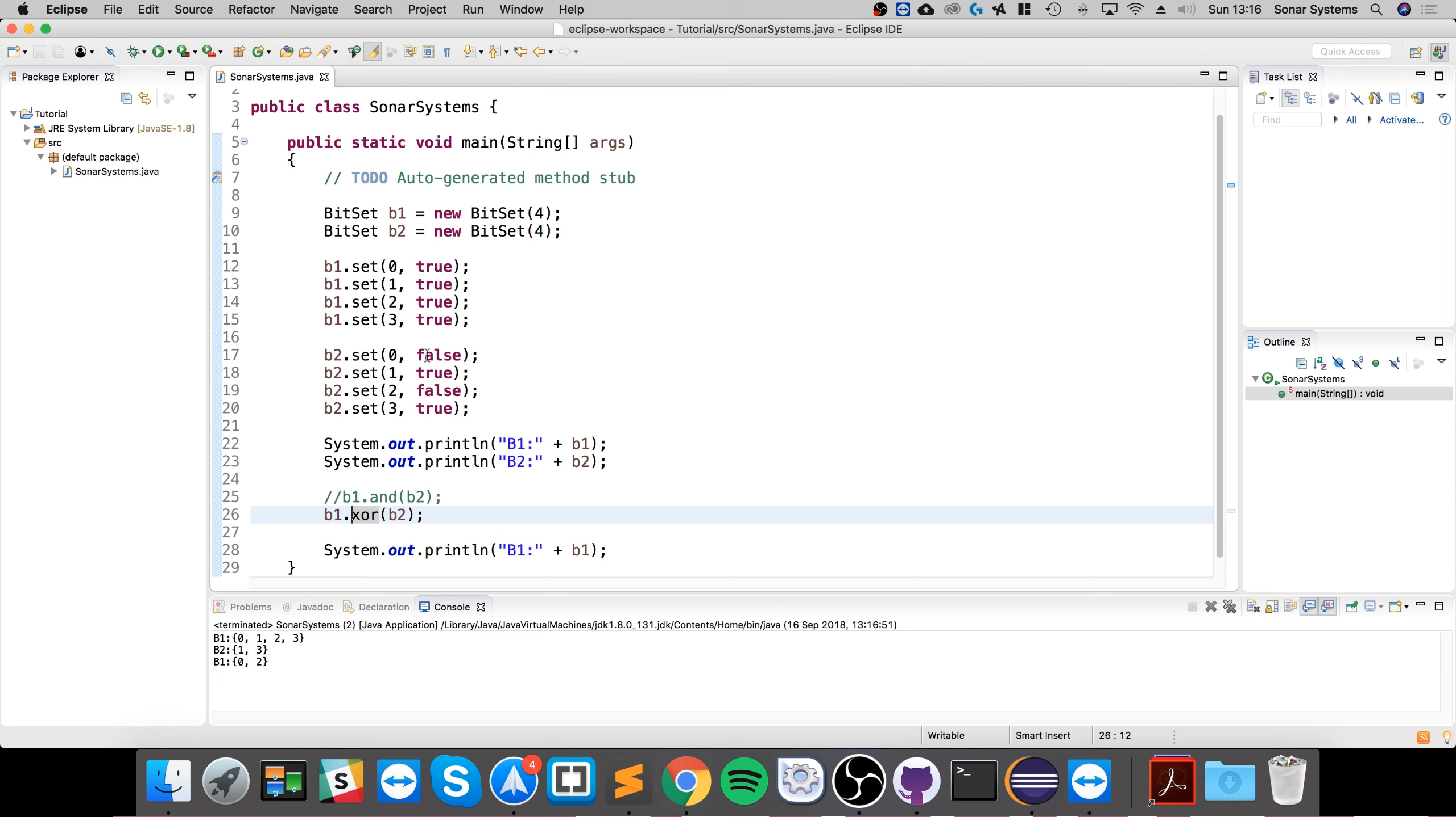True and false—fine, so it sets it to true. True and true—doesn't like that, so it sets it to false. That's it for the BitSet class.